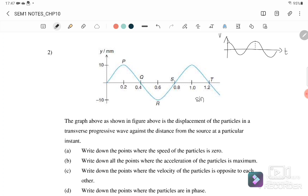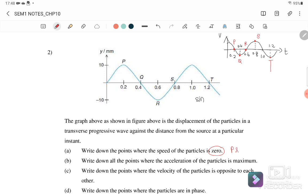Labeling the points: P is at 0.2, Q is at 0.4, R is at 0.6, S is at 0.8, and T is at 1.0. The particle speed v = 0 is clearly at points P and R.